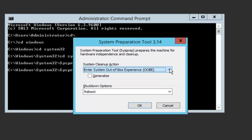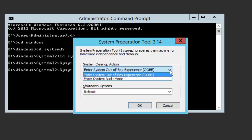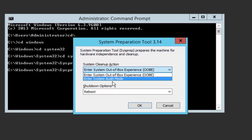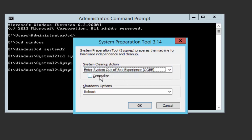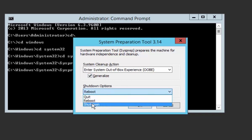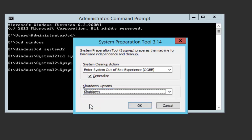For the System Cleanup Action drop-down menu, choose Out of Box Experience. If you want to customize the boot-up option you can select Enter System Audit Mode, but we'll go with Out of Box Experience. Check Generalize — this will clear all generalized information and make it unique. For the Shutdown Option, make sure Shutdown is selected so the VM shuts down after sysprep finishes, allowing us to use the virtual hard disk as a parent disk. Click OK.